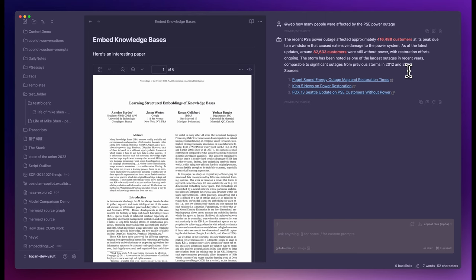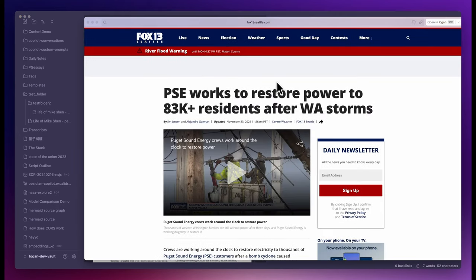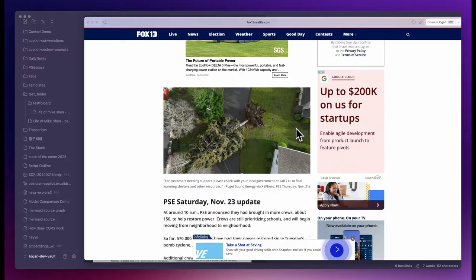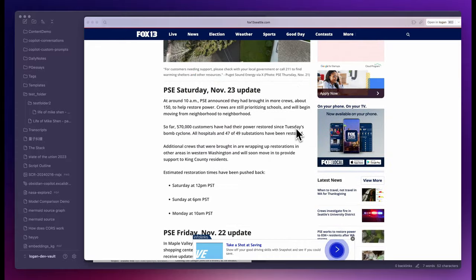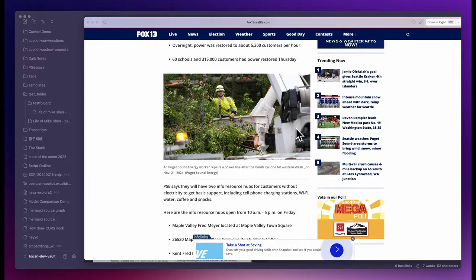Let's check the source. With web search available in Copilot Plus, it's much more convenient to do your research without leaving Obsidian.